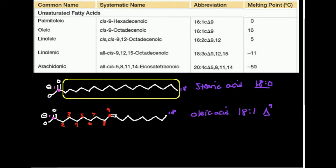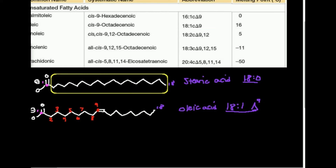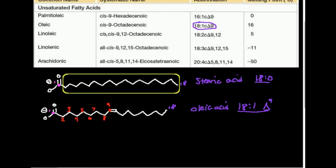This is probably the most common way to indicate that — 18:1 Δ⁹. You'll also see a slightly different form written as 18:1 cΔ9, but the way I just did it is how I was taught and is the most common notation.